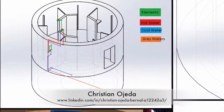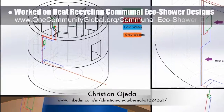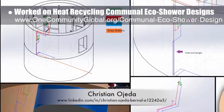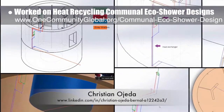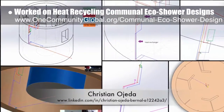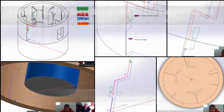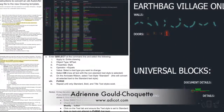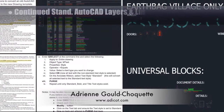Christian Ojeda, mechanical engineer, completed his second week helping with the heat-recycling communal eco shower designs. What you see here are minor modifications to the structure and version 2.0 of 3D modeling the pipes, point-of-use heater, thermostatic mixing valve, and heat exchanger.